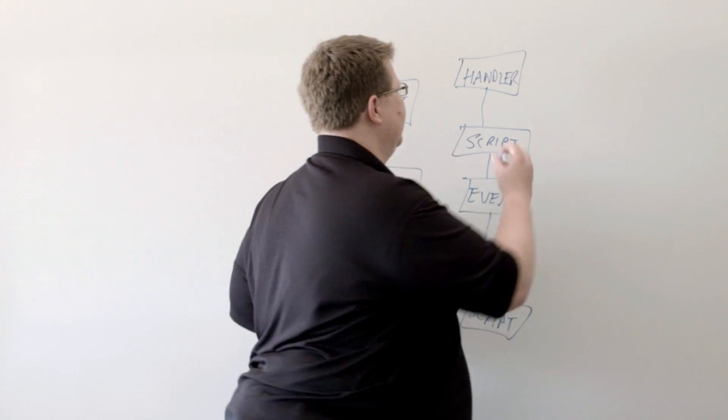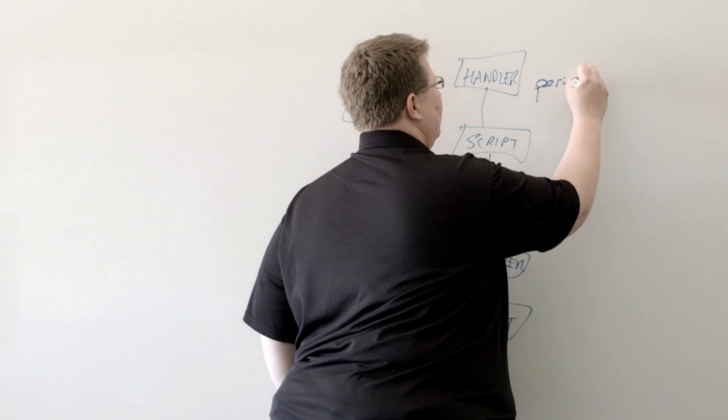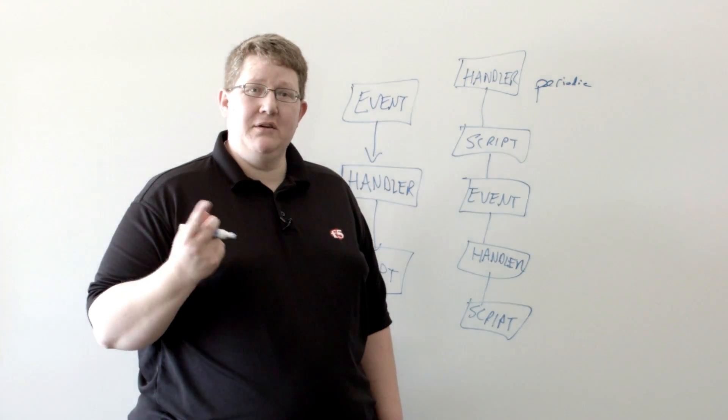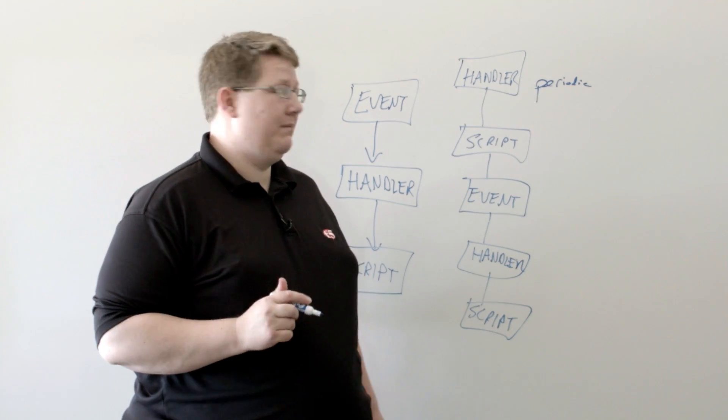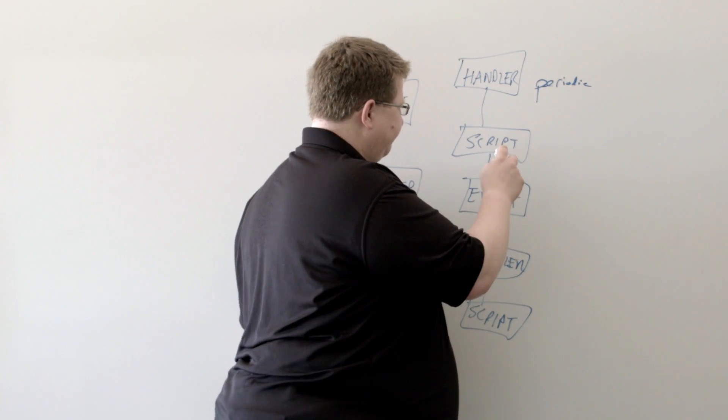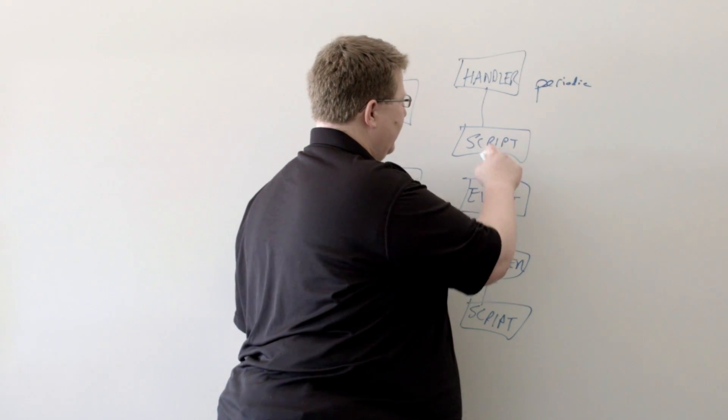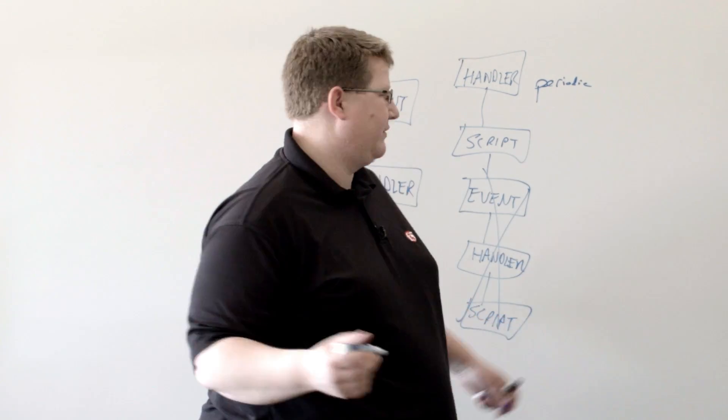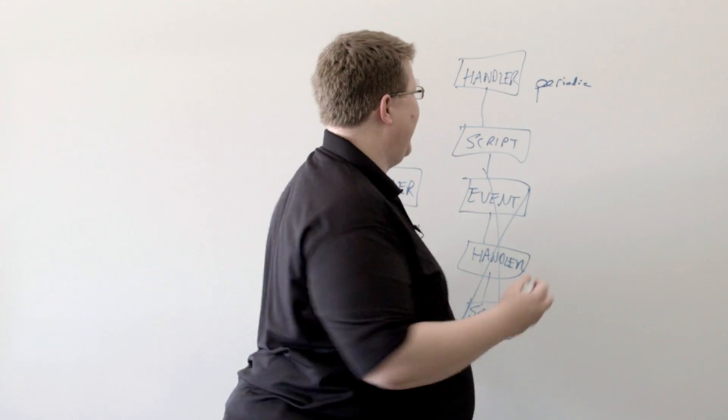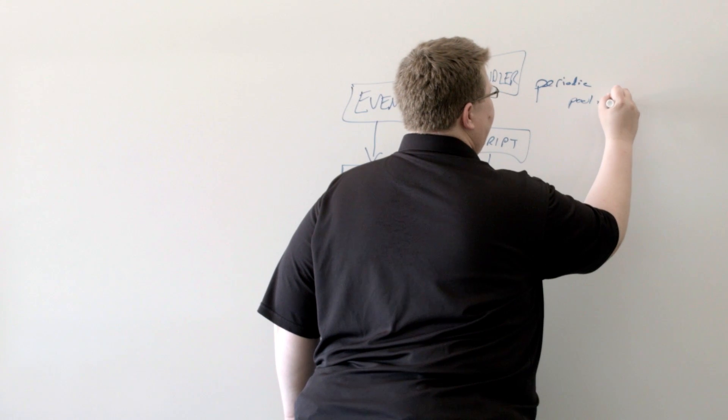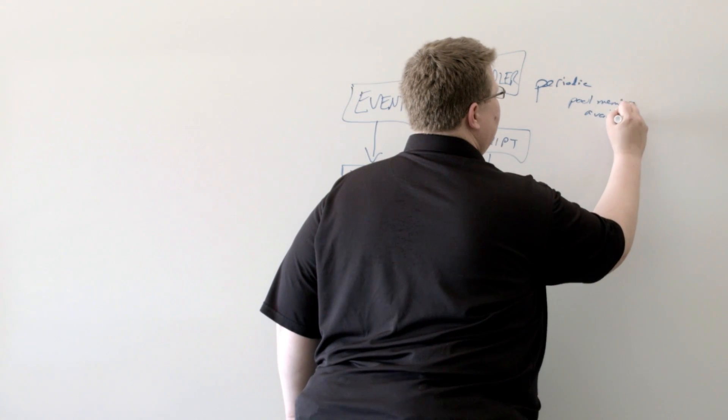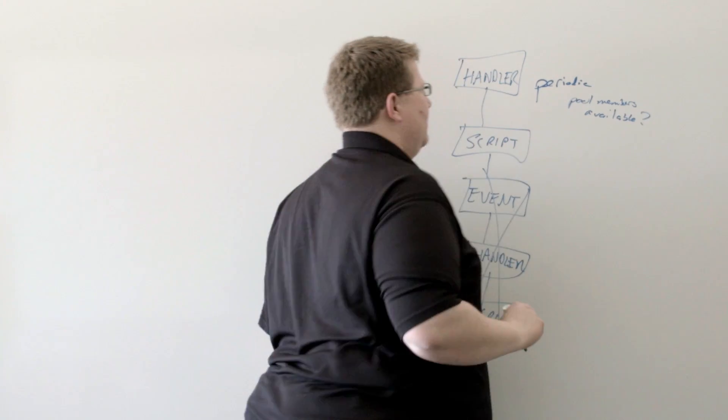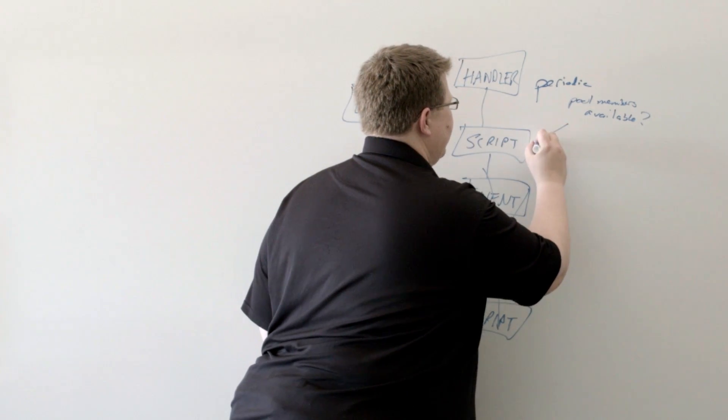So, we would have a periodic handler and it would look to see, do I have the pool members available? And if it doesn't have the pool members available, and in this case, it's going to kick off a script. So, it's not the advanced one in this use case. So, periodically it's going to look, do I have pool members available? And if the answer is no, then it's going to kick off this script.